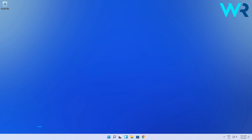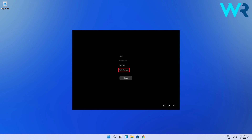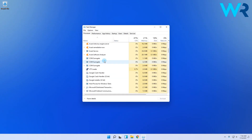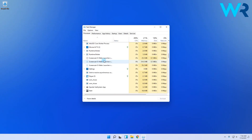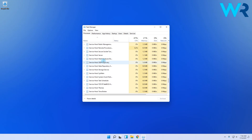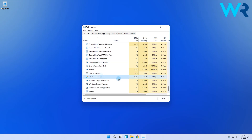Just go back to the previous section by pressing Ctrl+Alt+Delete, then select and open Task Manager. Then, in the list of processes, just scroll down until you find Windows Explorer. Then simply select it and click on Restart.